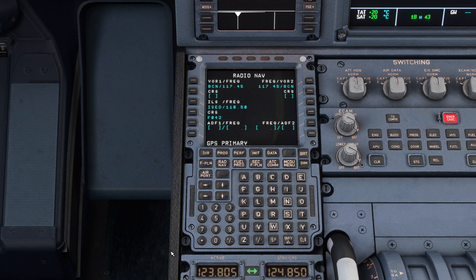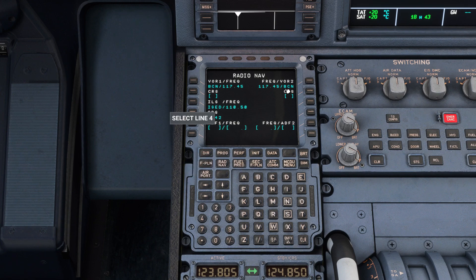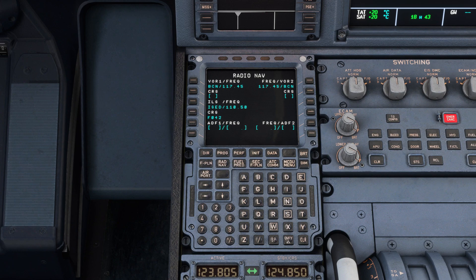You'll find the same thing in Airbus. This functionality should exist in the default A320, as well as the fly-by-wire A32NX and the Phoenix A320.